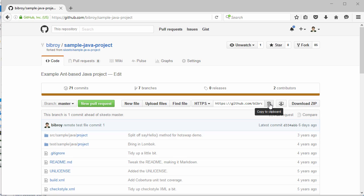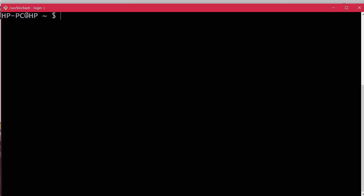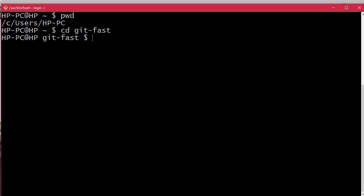Now I'm in the bash terminal. Let's see where we are - we're in the user home directory. Now we'll change to git-fast, and we are in the git-fast directory. Let's clear the screen.